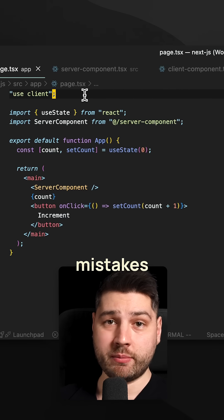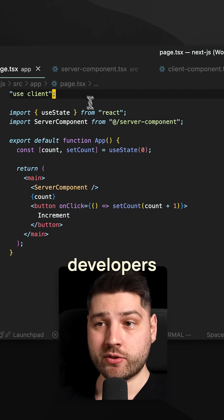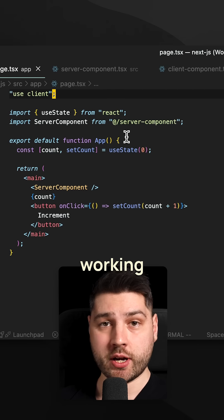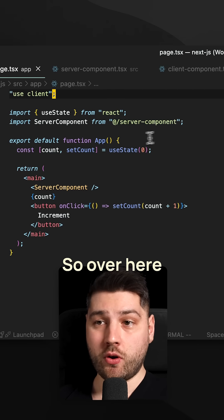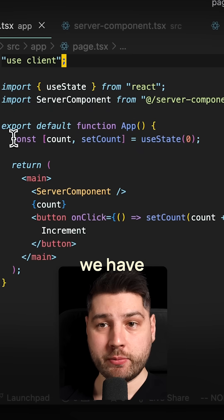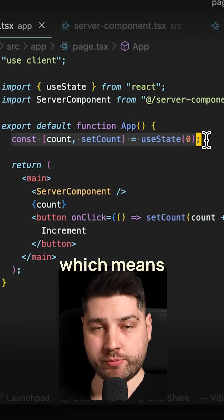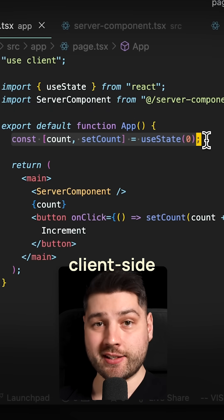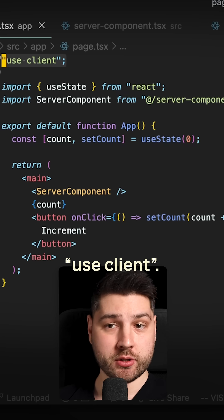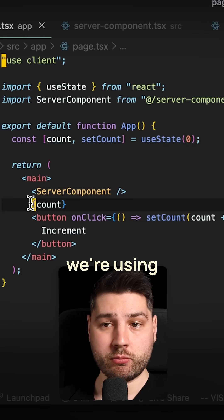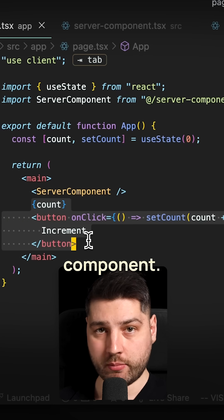This is one of the most common mistakes that I see React developers make when they're working with server components. Over here, we have an app component, and we have this count state variable, which means that we need client-side functionality, which is why at the top here we put use client. And then we're using that inside of the body of this component.